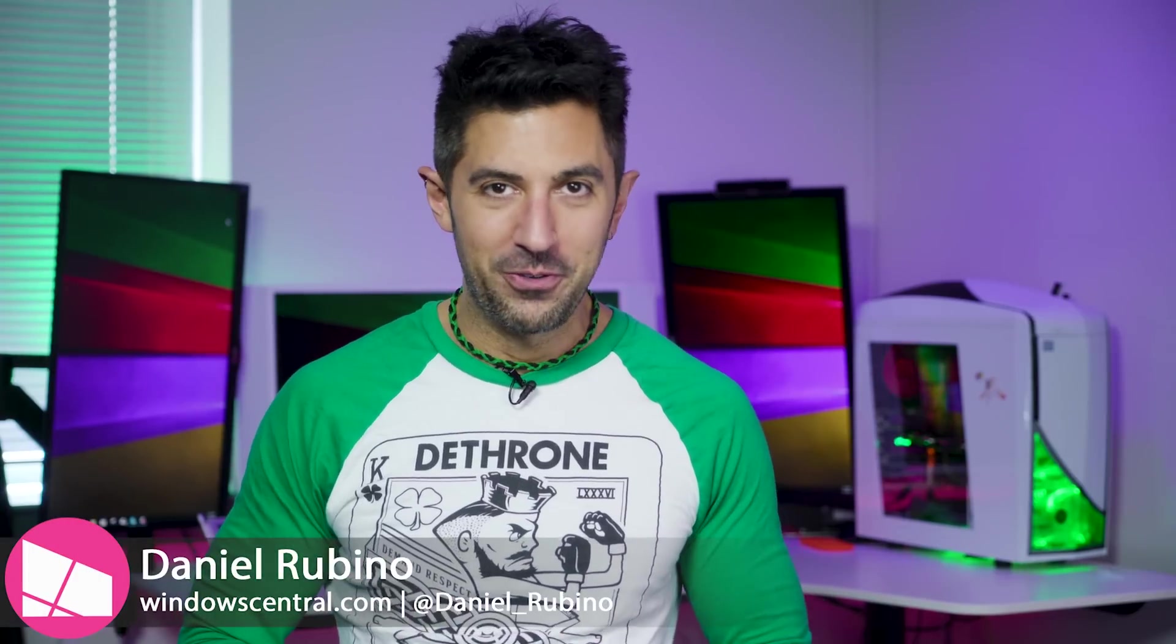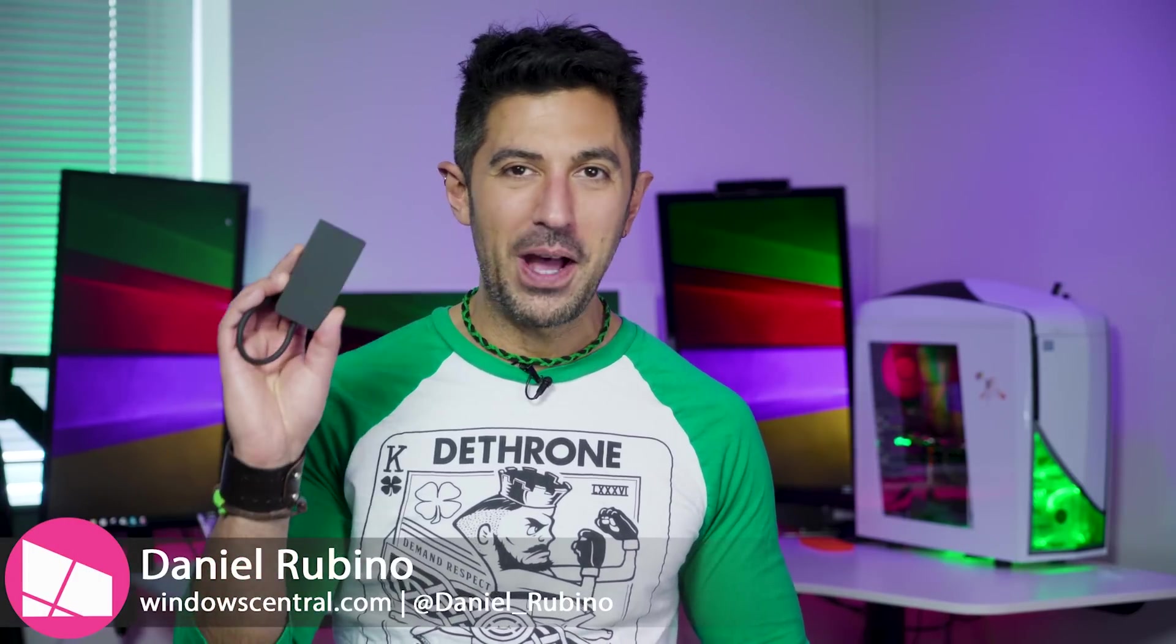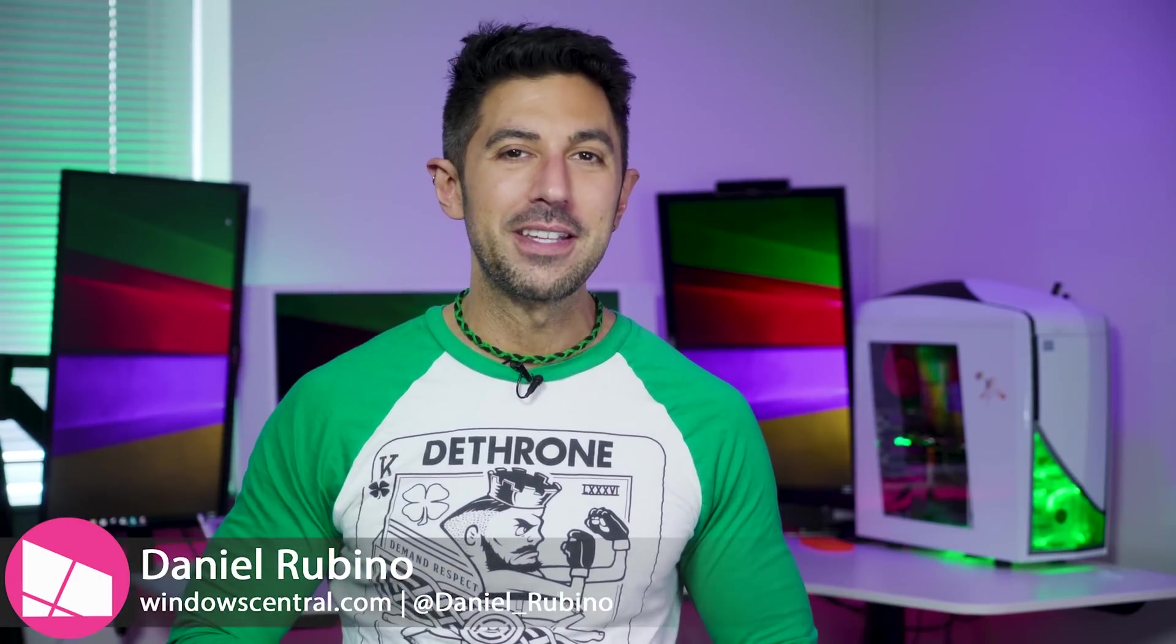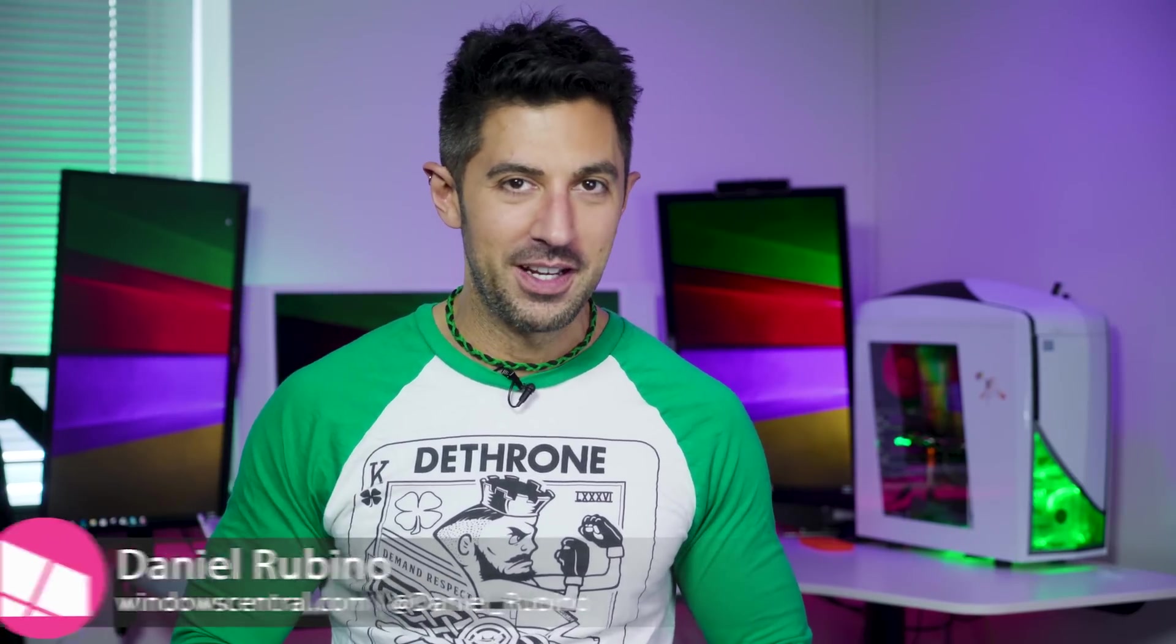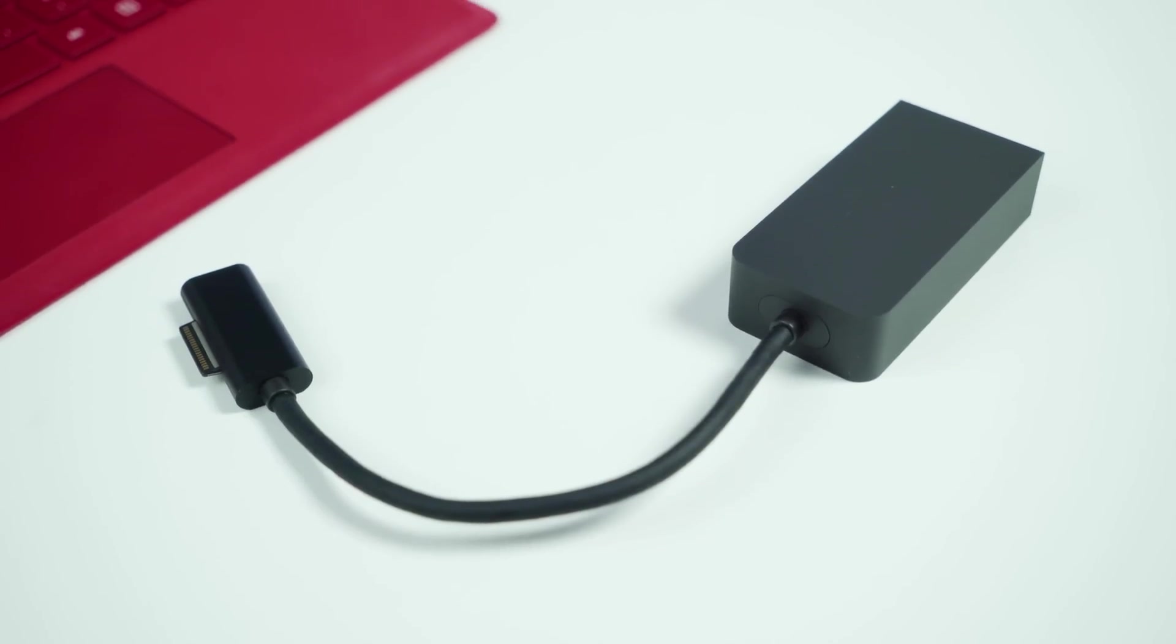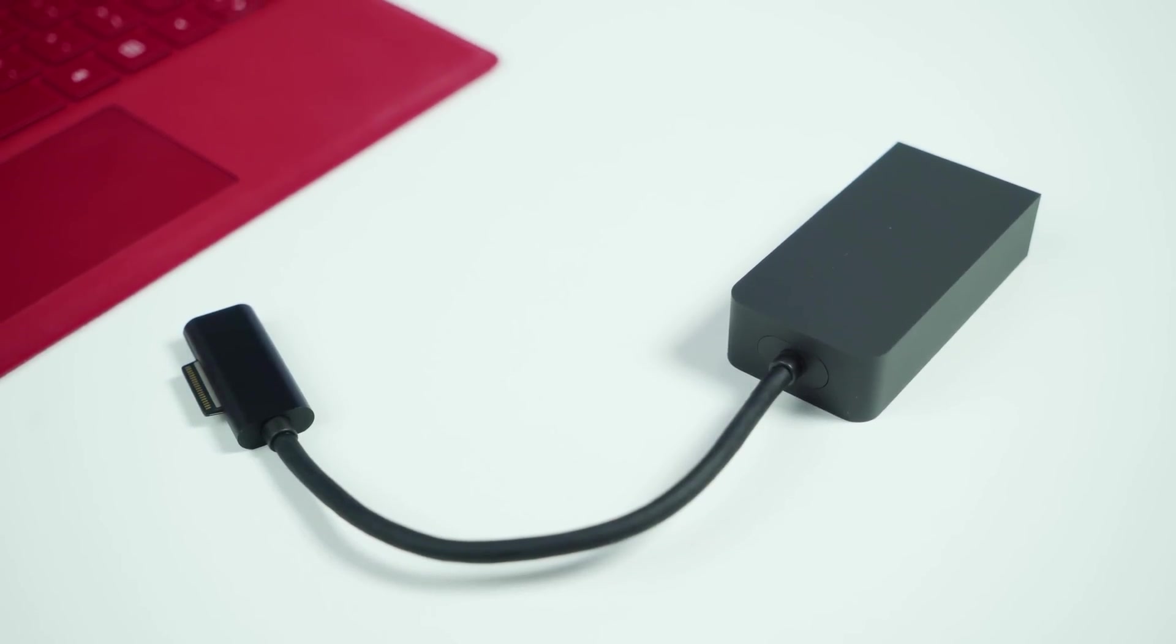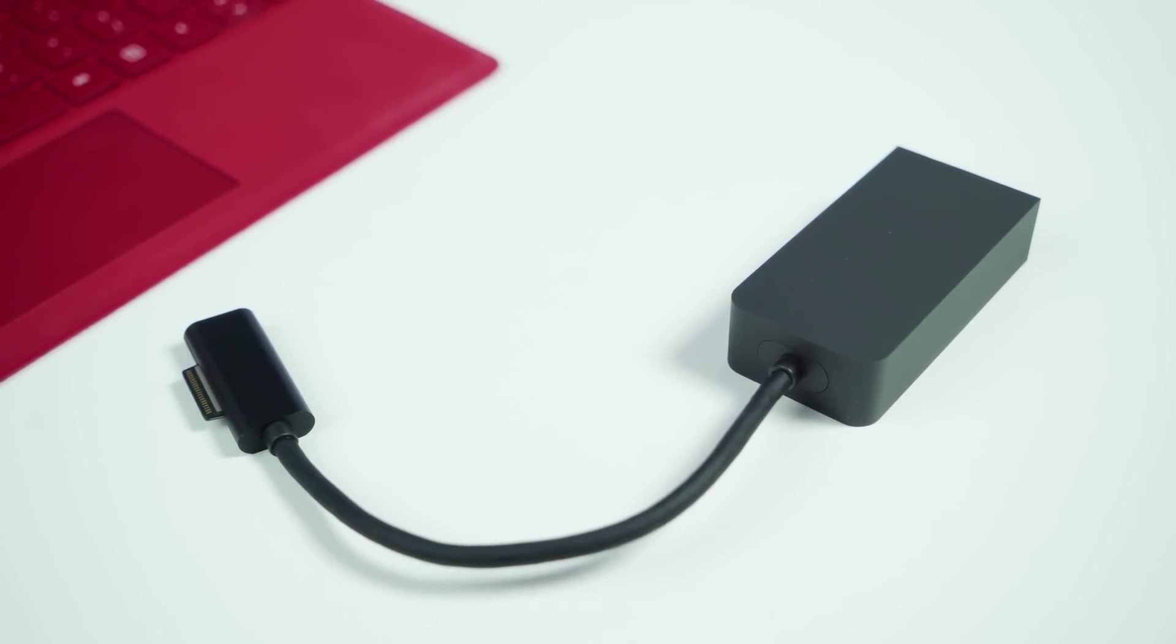Well, it took just over a year to get here, but it is now available. This is the Surface Connect to Type-C Adapter. Today I'm gonna review it and tell you what's new and what you need to know.